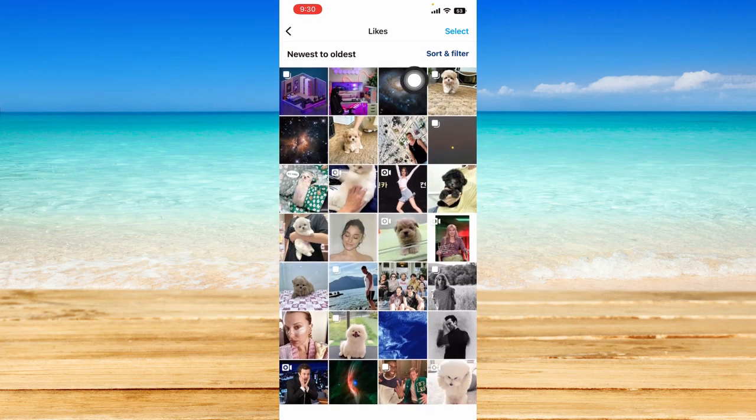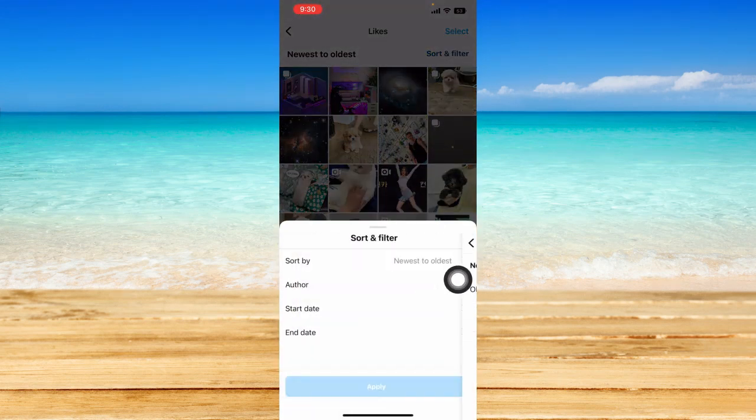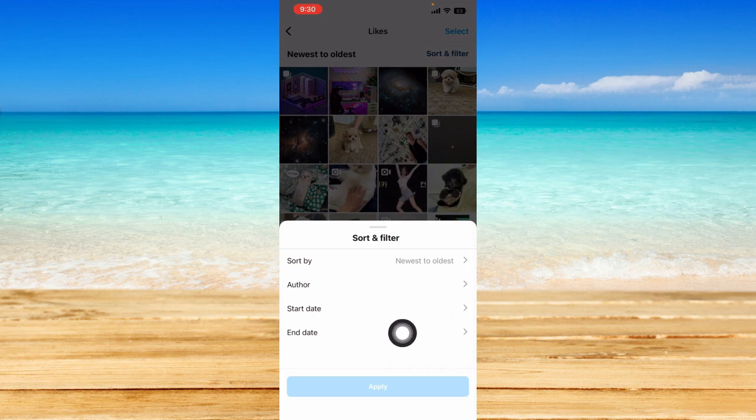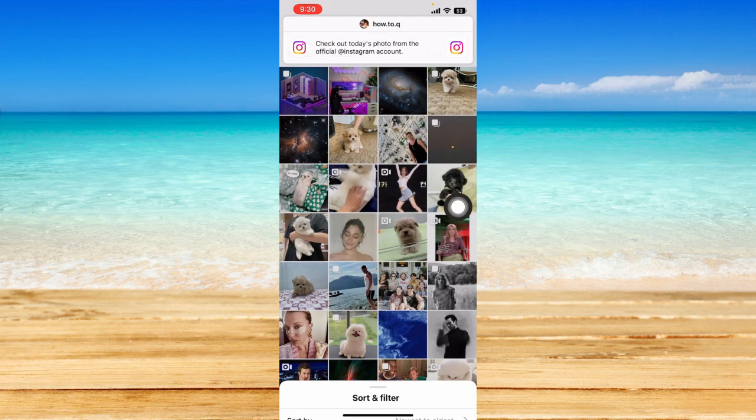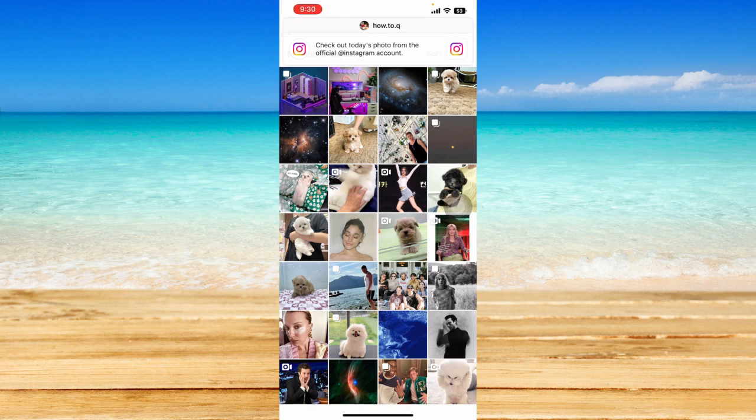So then you can also sort and filter from here and change the sorting and the start date and all that. So that is how you can basically see liked posts on Instagram.